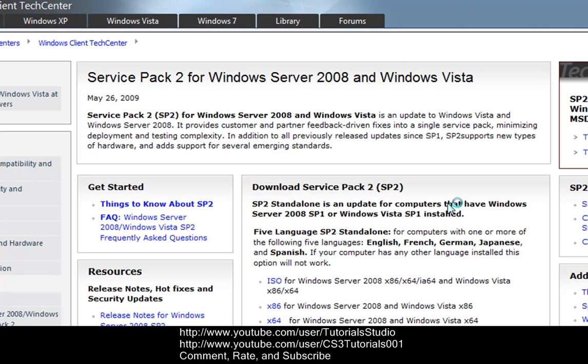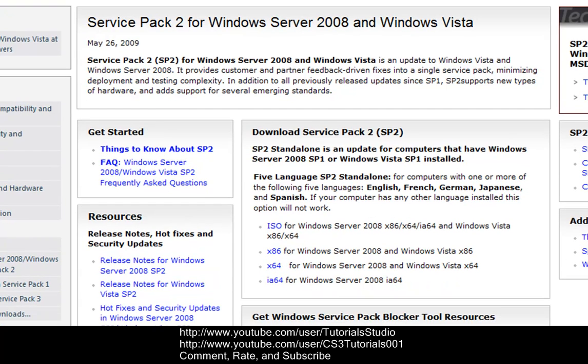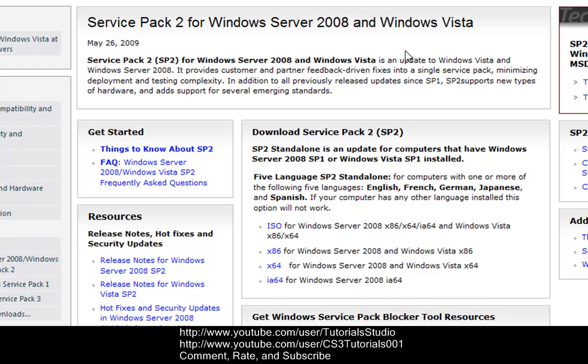And you will be brought to the tech page of Windows Vista Service Pack 2. It'll tell you all you want to know, get started with your Service Pack 2. What Service Pack 2 does is, it's for Windows Server 2008 and Vista, as you can see up here. All it does is fixes some of the bugs that were in Service Pack 1.